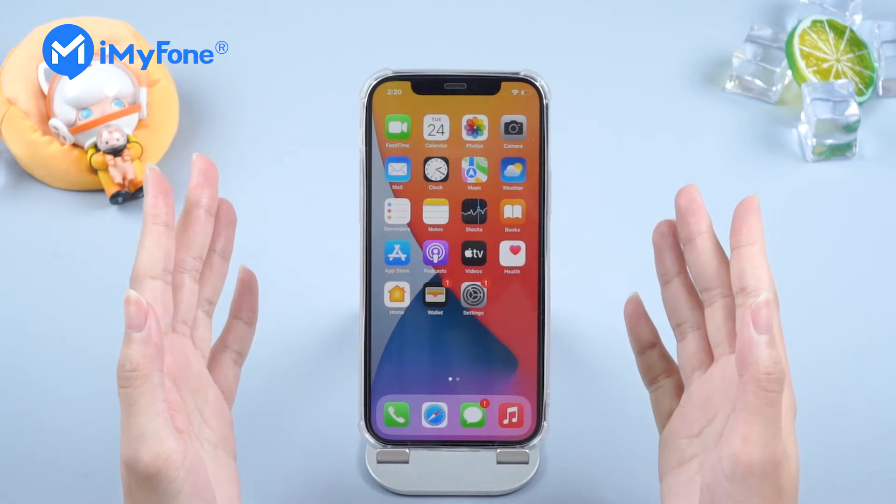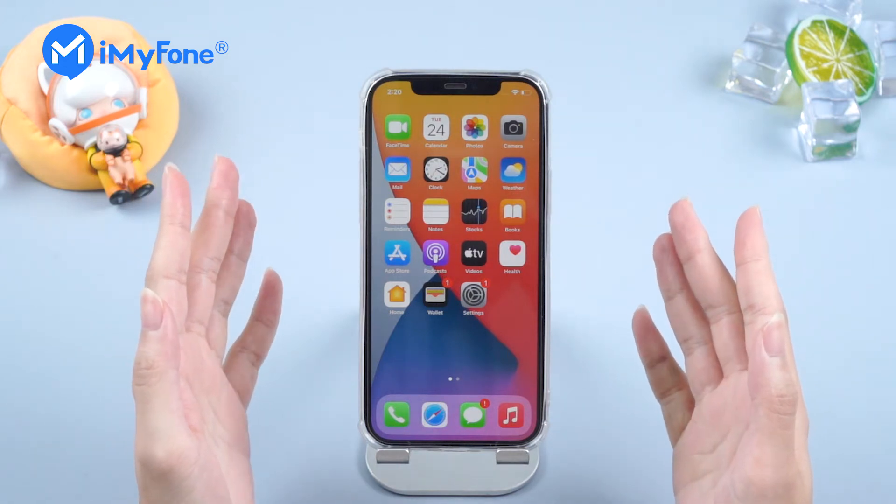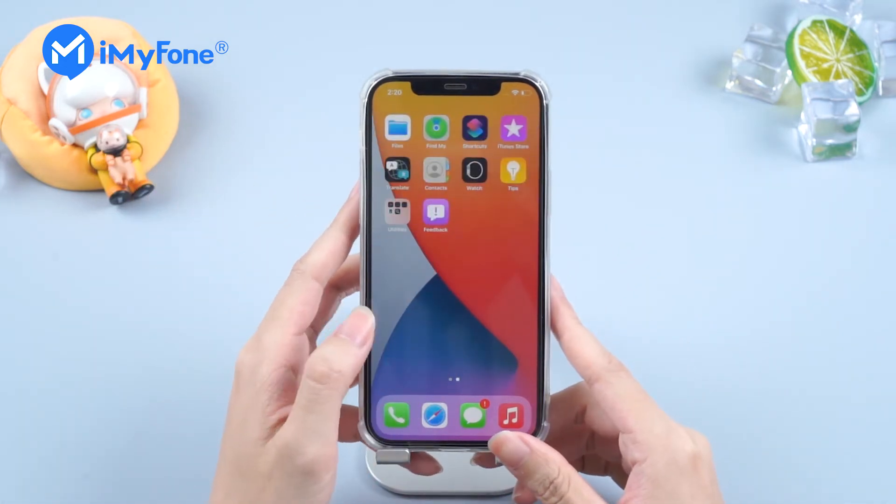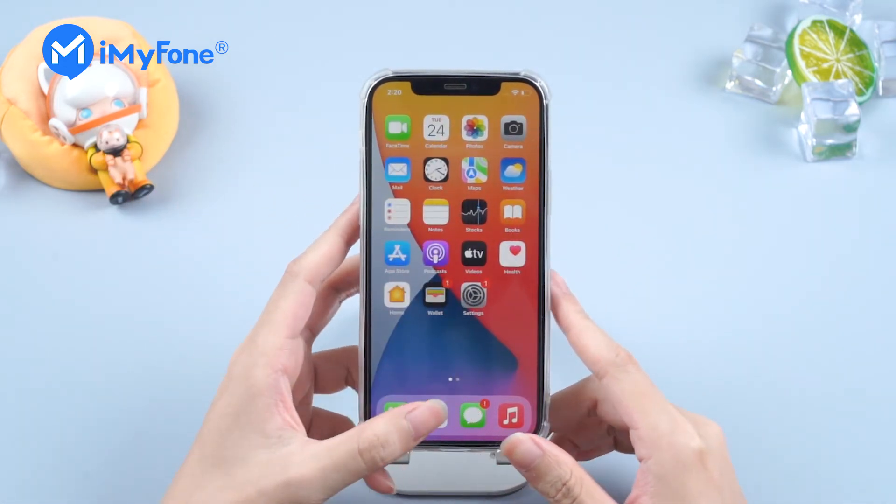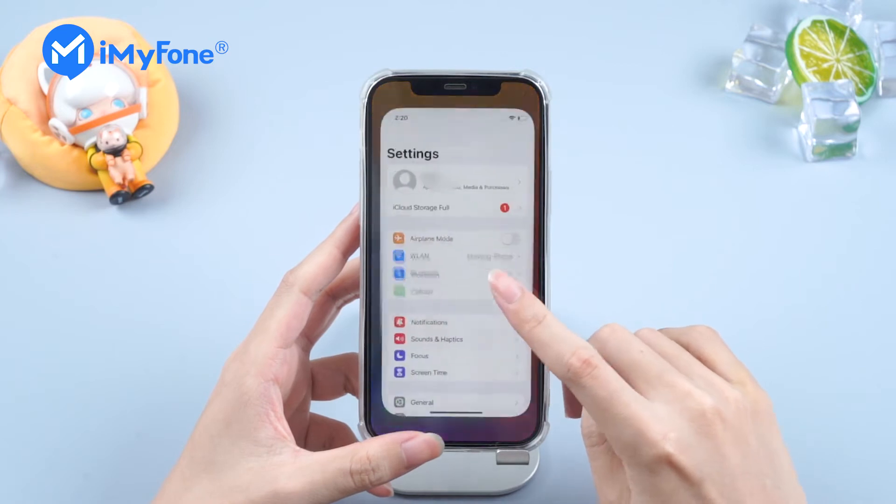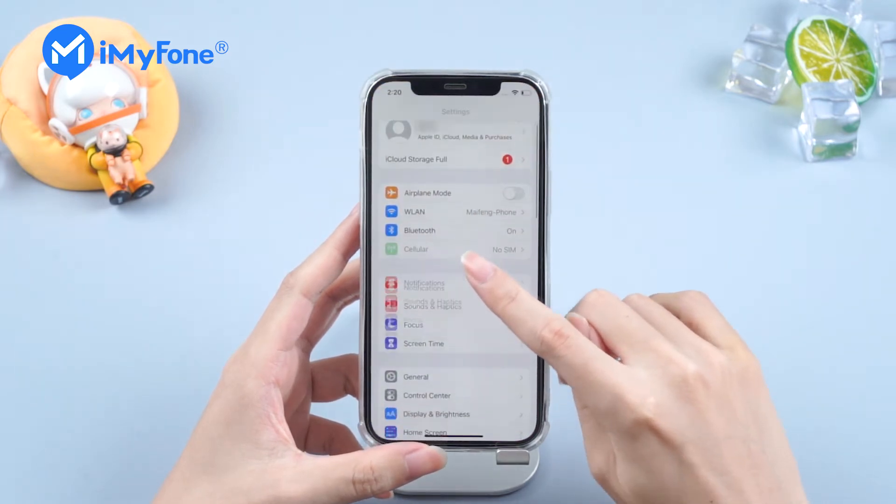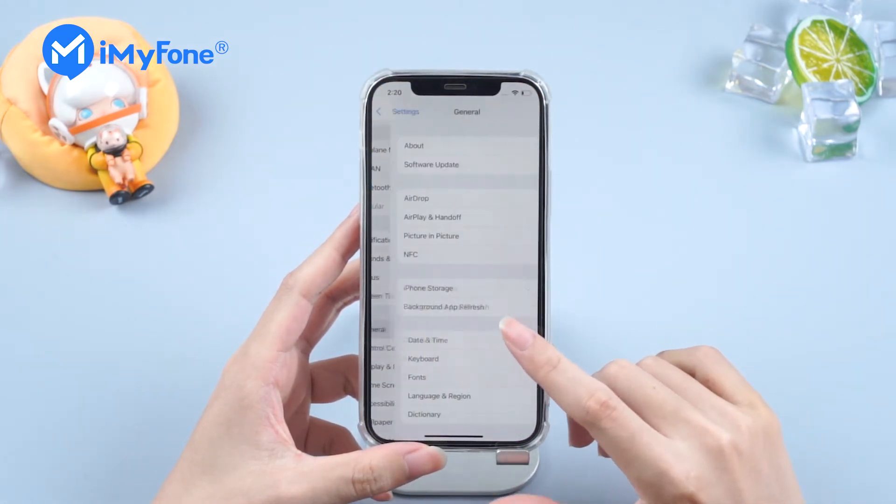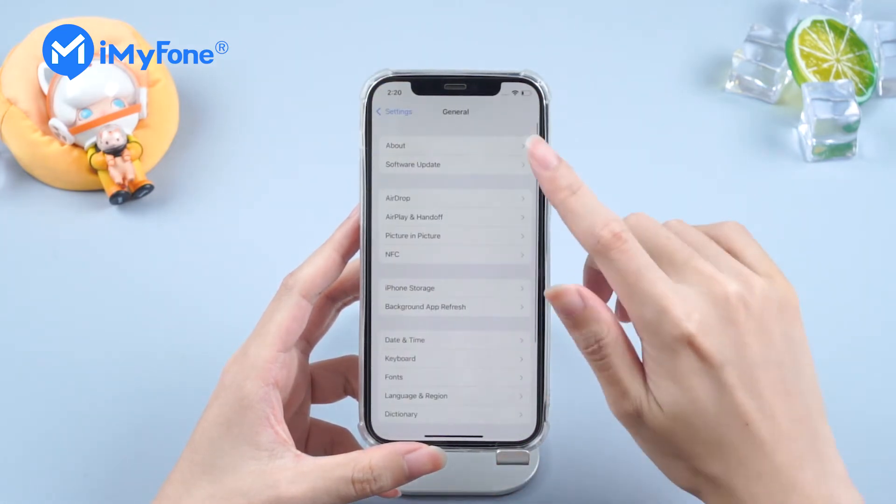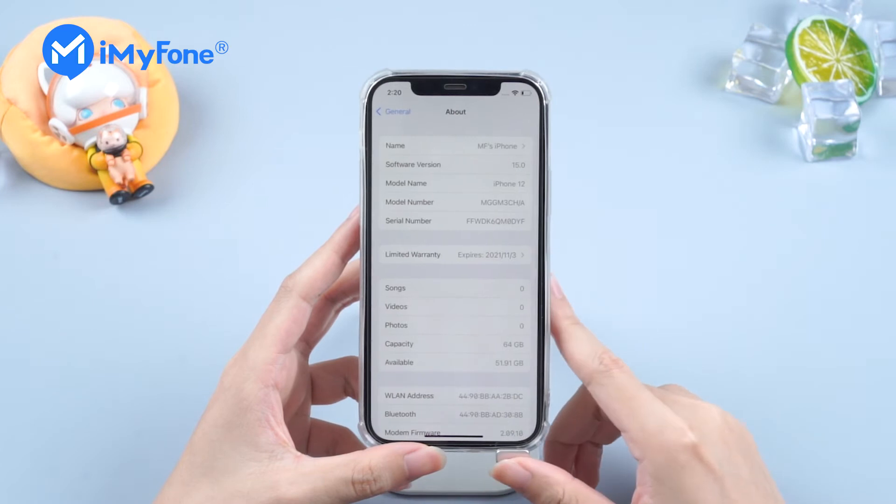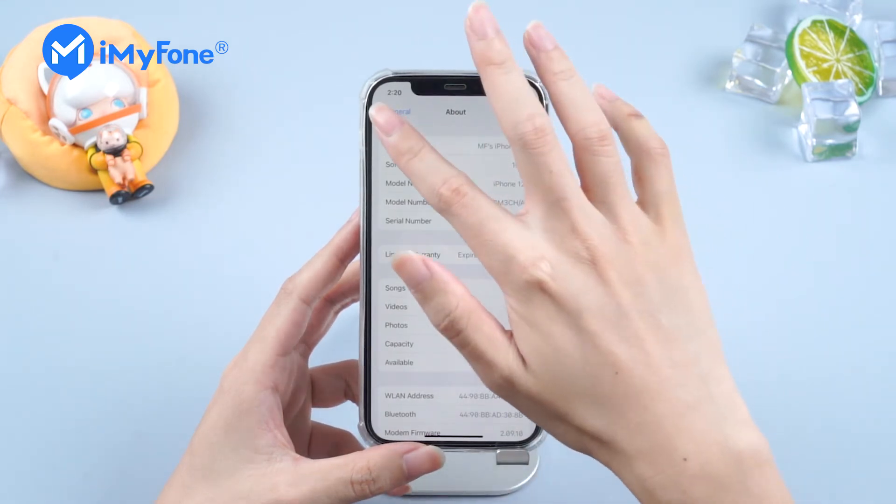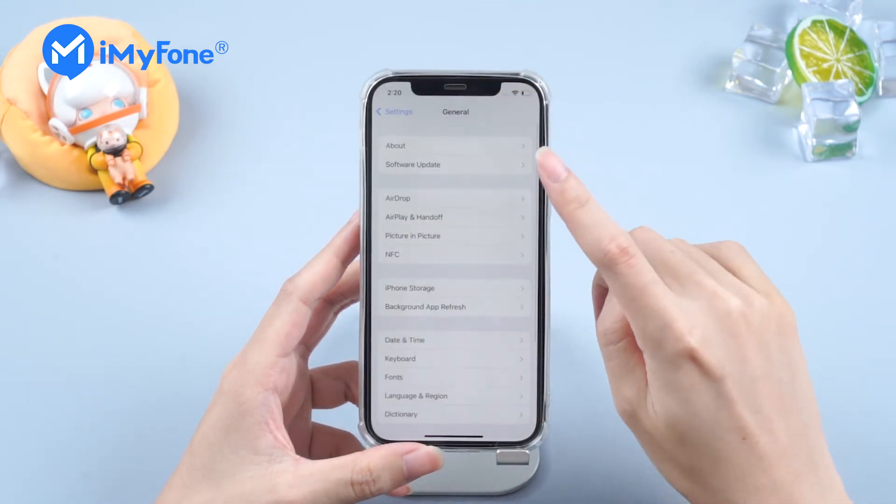As iOS 15 is coming, its beta version is now available for us to have a try of it. However, beta version is still beta version. It's not as stable as the official version. In this case, you might want to downgrade it to iOS 14.